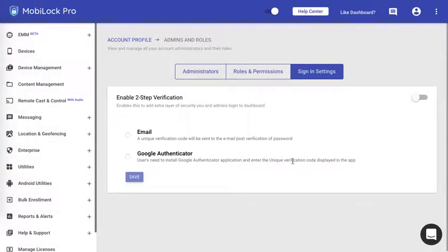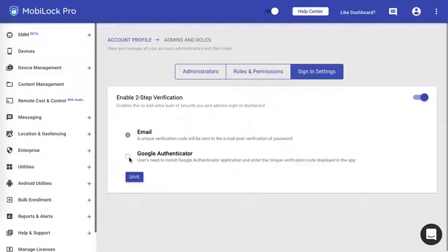Now as you could see I get a chance to enable two-step verification again. Let me go ahead and enable it. This time let me select Google Authenticator.